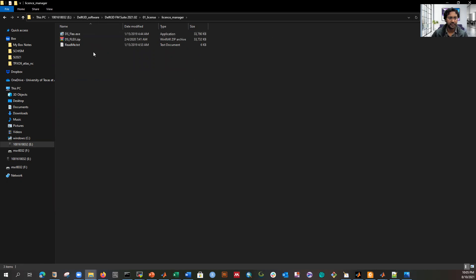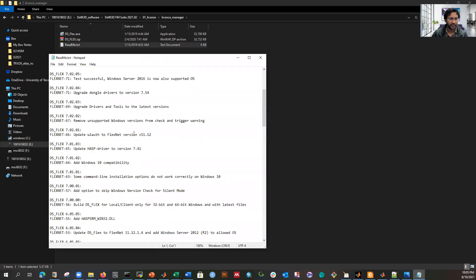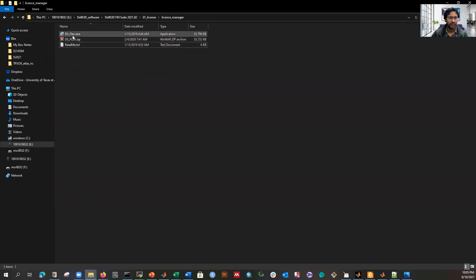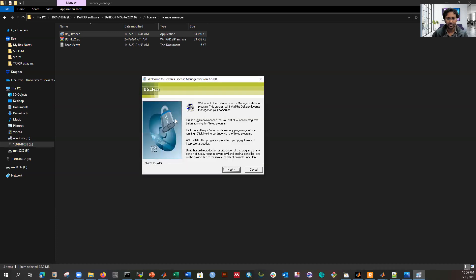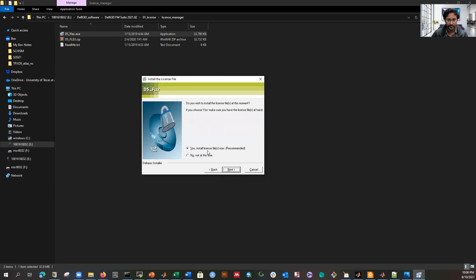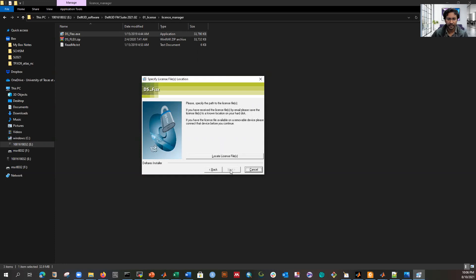Here we have the latest software version 2021.02. First, go to License, then License Manager — you have to install that first. You can open the readme file and it will show you how, but if you just double-click it, a window will open and you can easily click Next to install. The wizard will ask you to install license files.